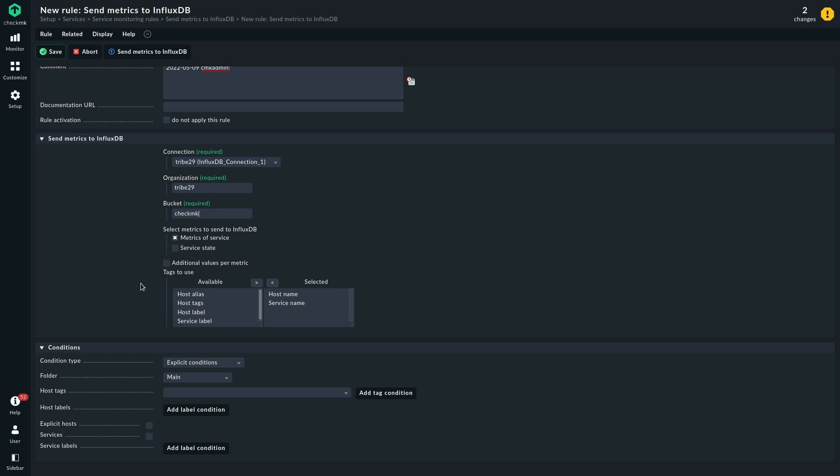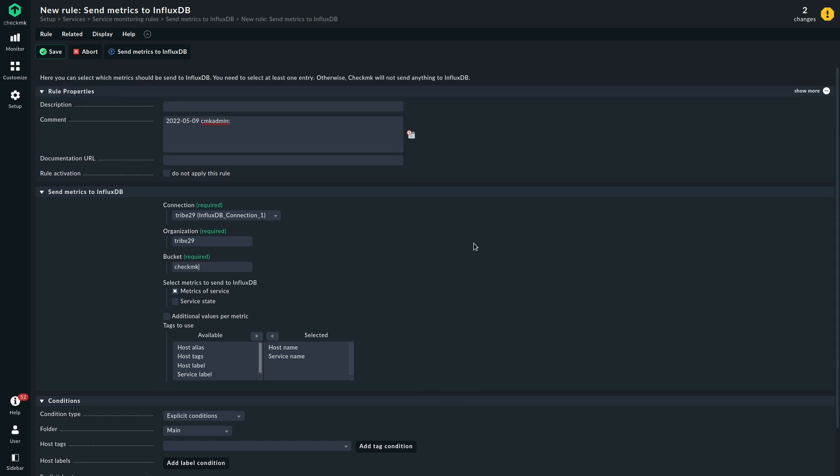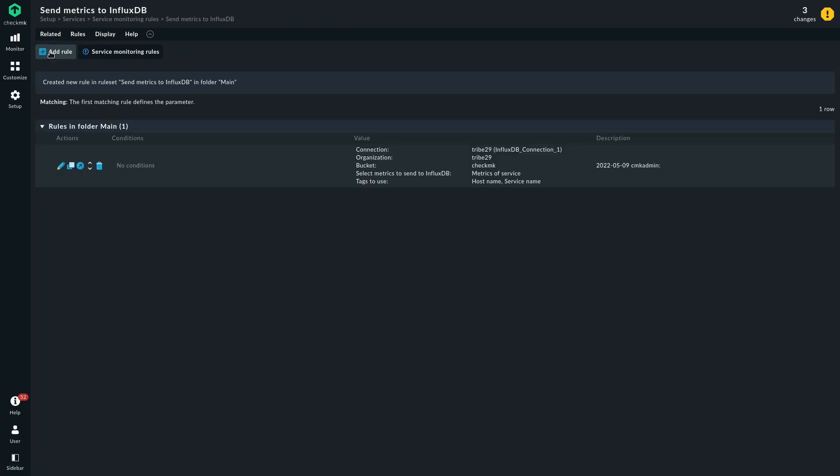But let's start simple with just the metrics of the service. We want to apply this rule to all services that we have. There are no exceptions, no services that we don't want to send. This is fine, and we can save the rule here.